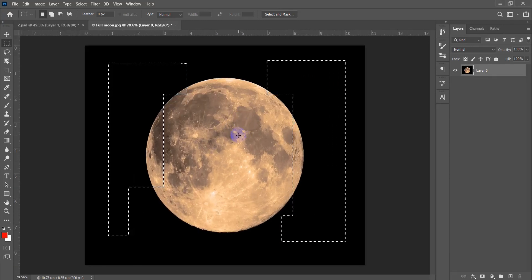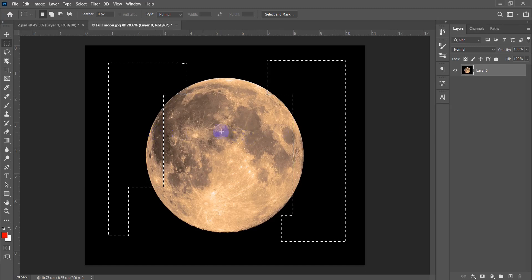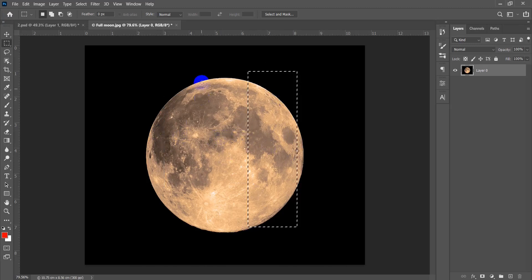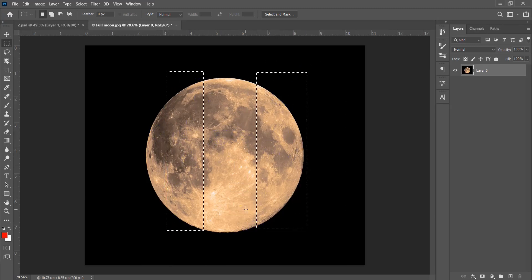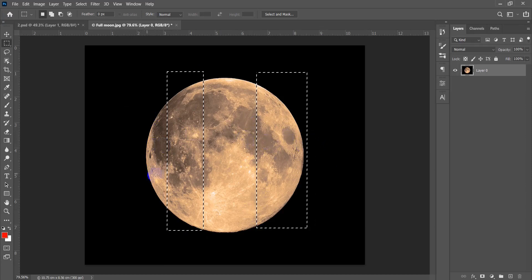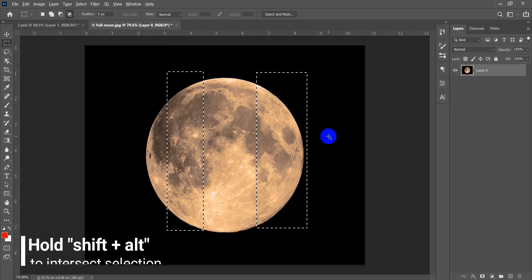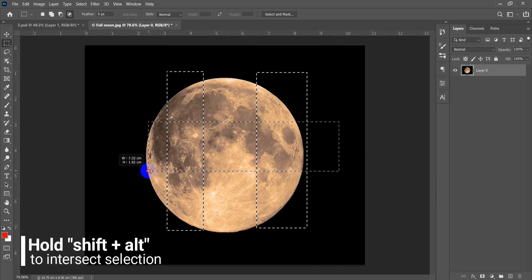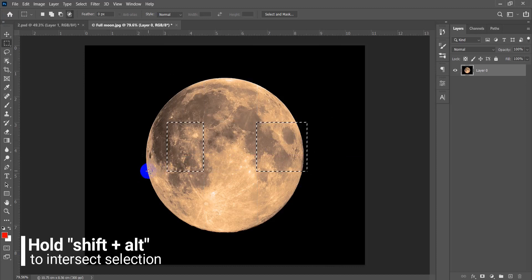Now how can we intersect two selections? First add a selection, then to intersect through the middle area, hold Shift and hold Alt, then select the overlapping area. Photoshop will intersect the two selections.